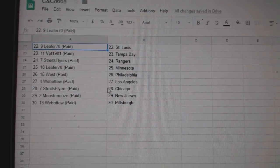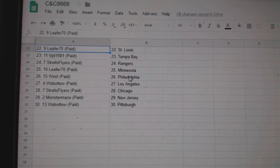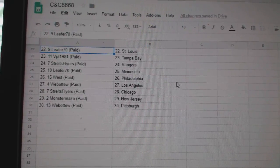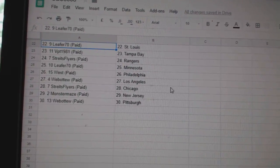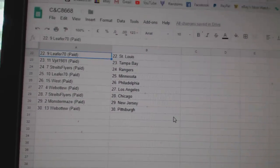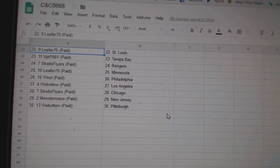BPT Tampa, Strikes Flyers Rangers, Lead for 70 Minnesota, West Philly, Web02 LA, Strikes Flyers Chicago, Monster Maze New Jersey, and Web02 Florida.